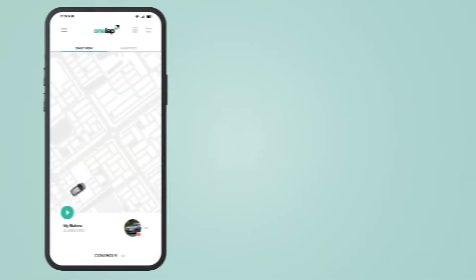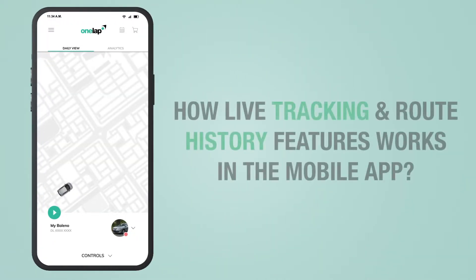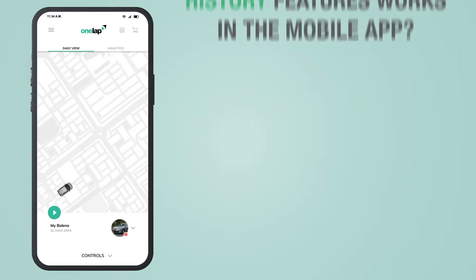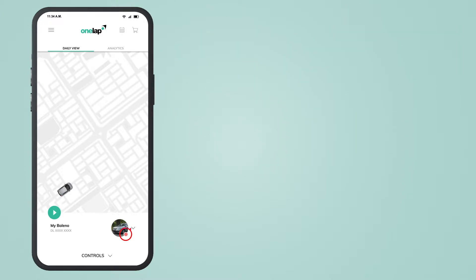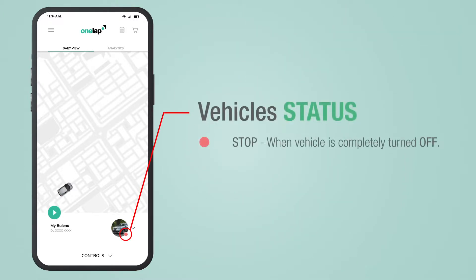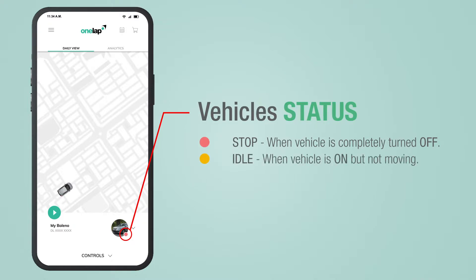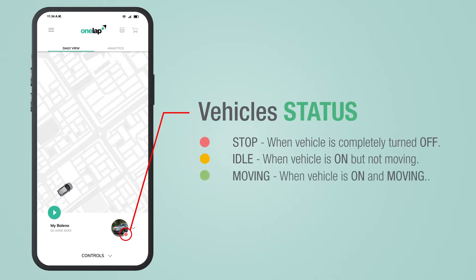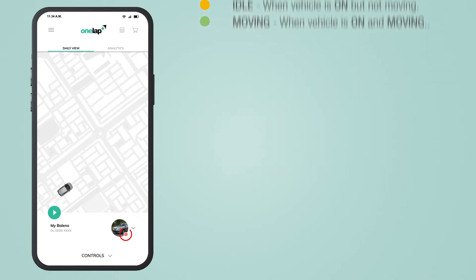How life tracking and route history features work in the OneLap mobile application. This icon shows your vehicle status: red color means your vehicle is turned off, yellow color means your vehicle is on but not moving, and green color means your vehicle is on and moving.